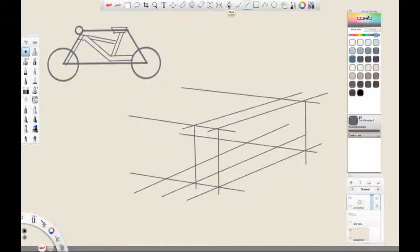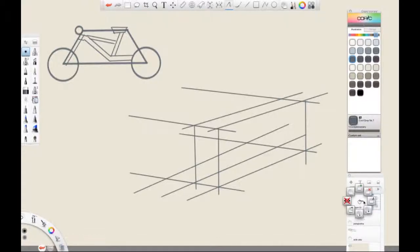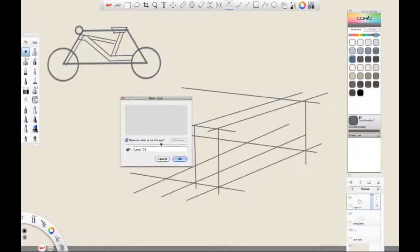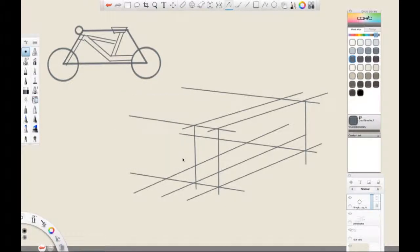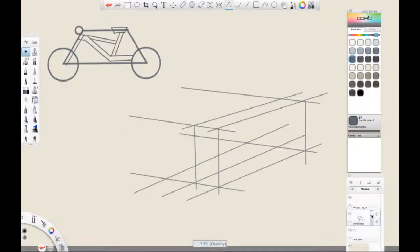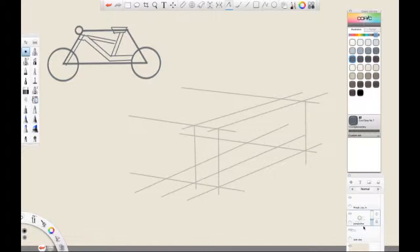Now that we have finished drawing the basic perspective grid, we can now begin to do the rough drawing of the bike in perspective. So let's make a new layer. Let's go to the layer editor, click on add layer, click and hold to bring up the layer tools, go to rename layer, and let's call this one the 'rough lay-in' and click OK. Now let's go to the perspective layer and lower the opacity. Make sure it's selected, click on the opacity slider and simply drag it down to about 40%. This will make it easier when we're drawing on top of the perspective grid so we can see the bike.